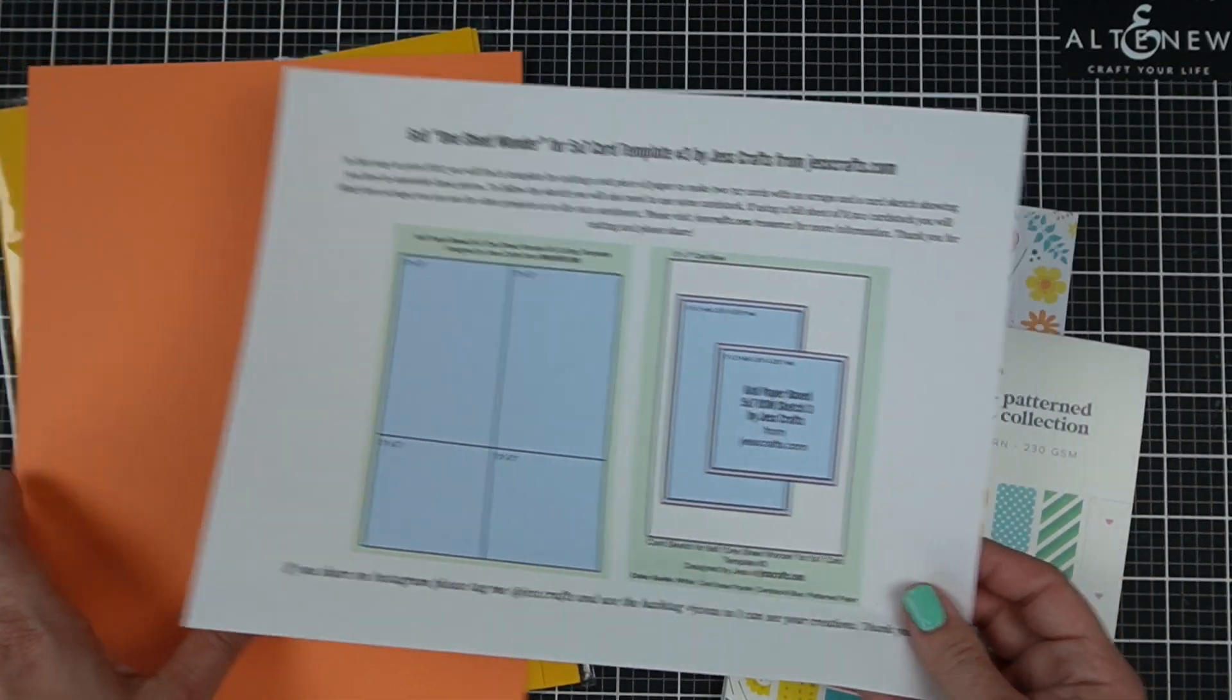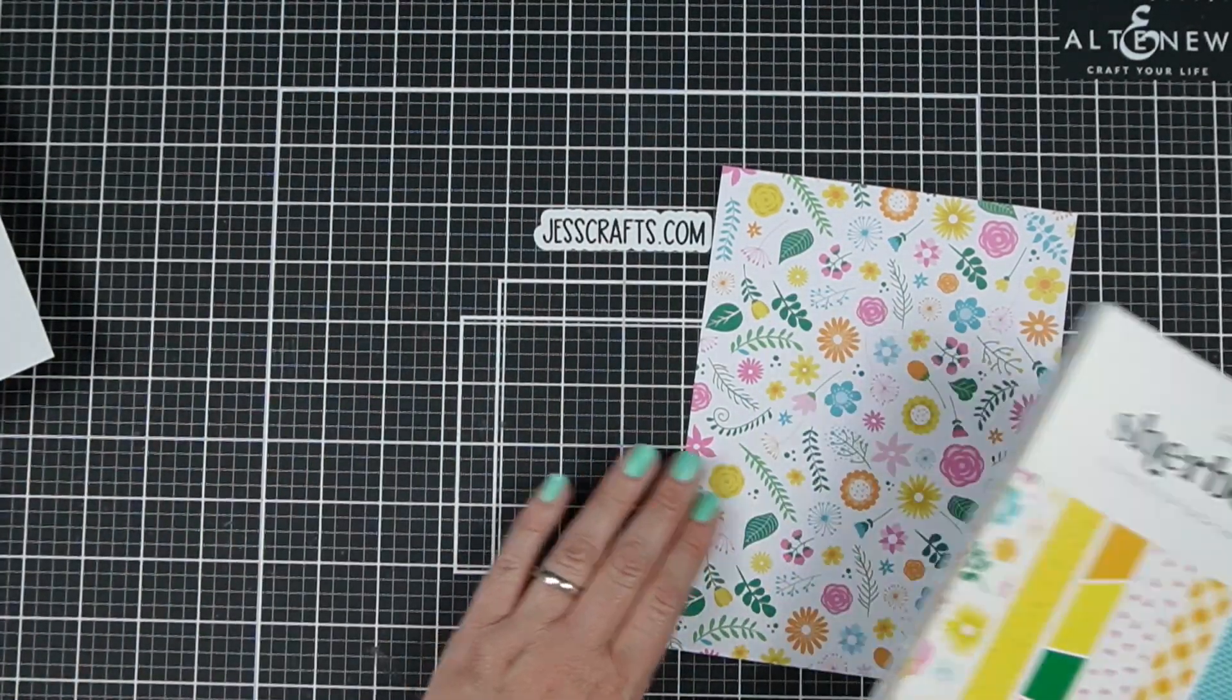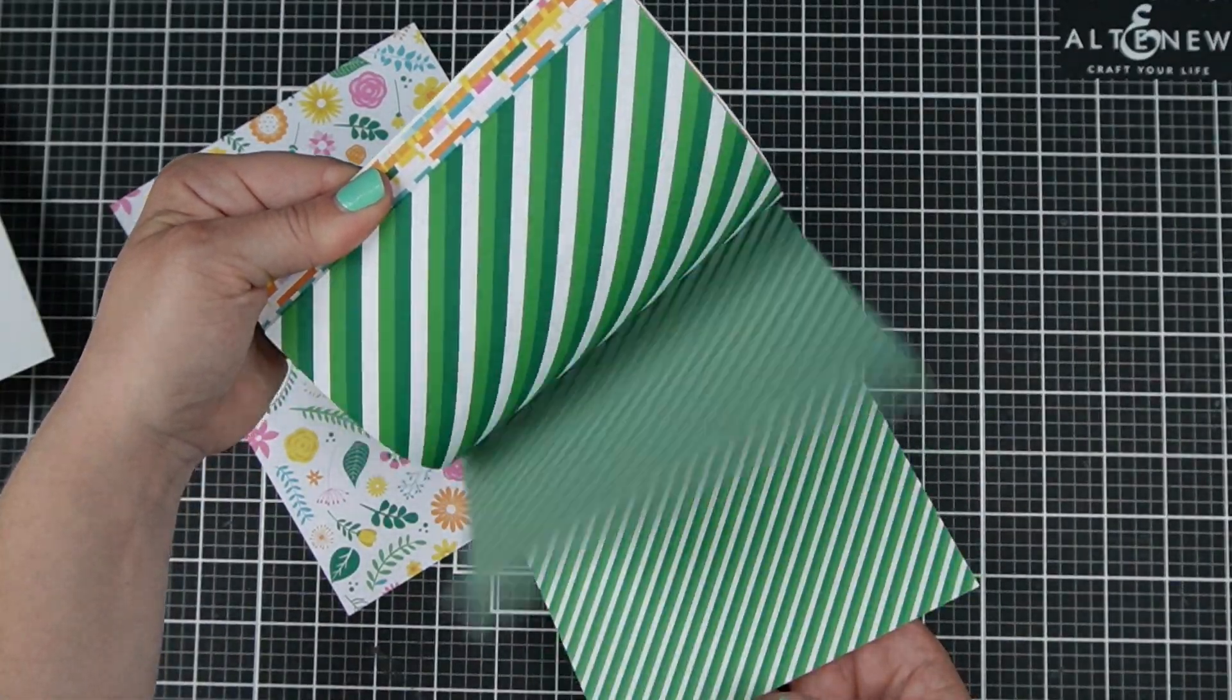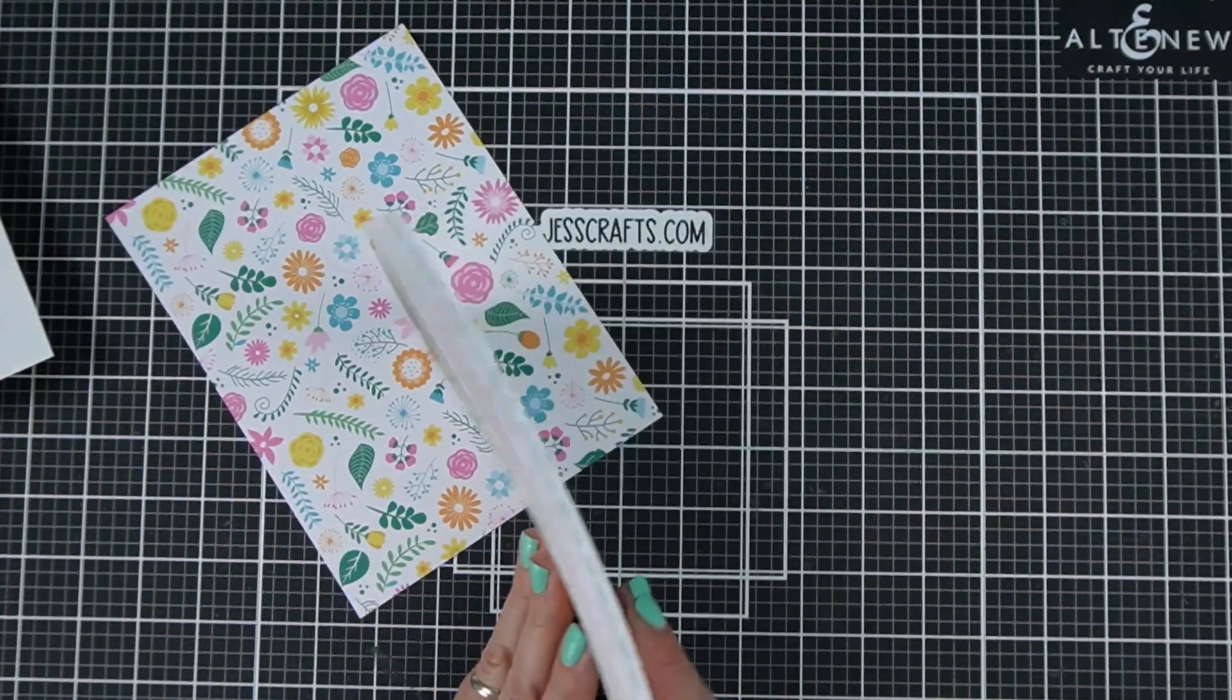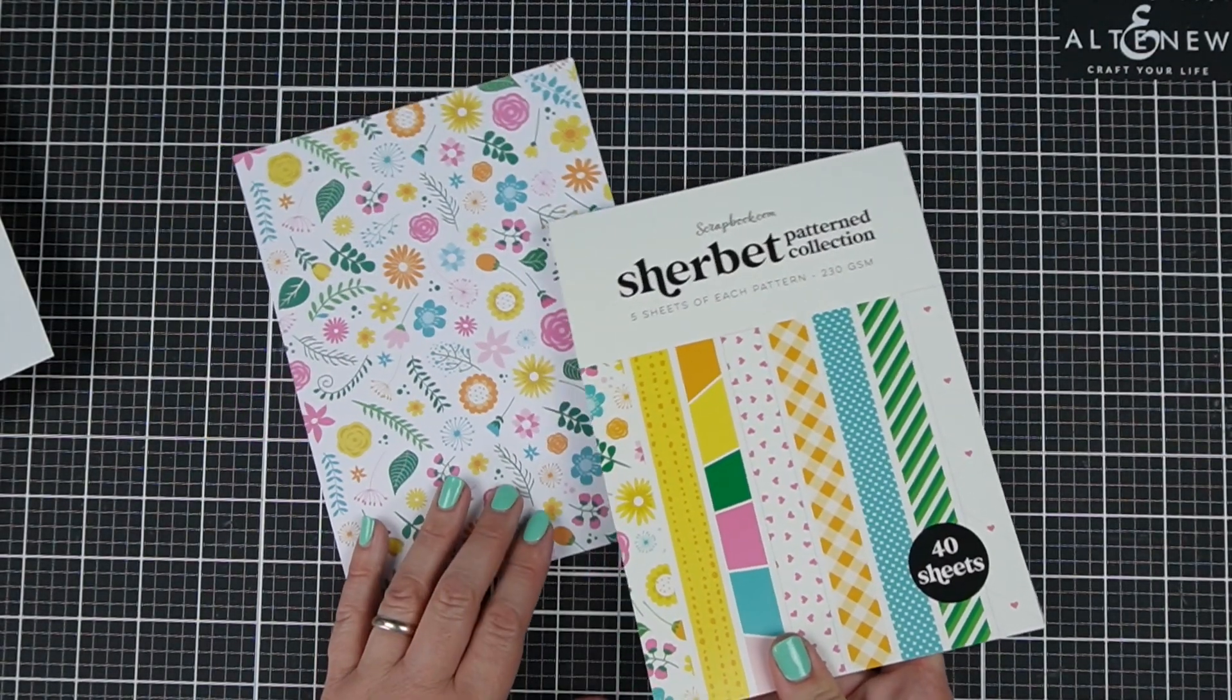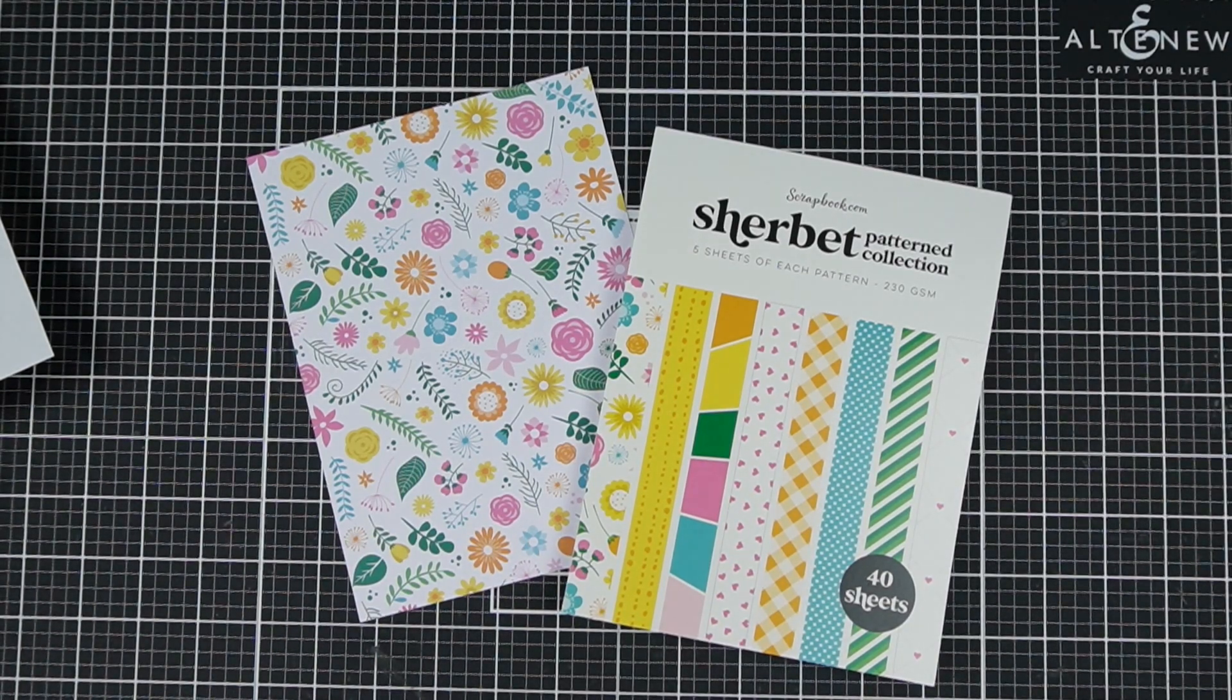To get started I have picked some paper from scrapbook.com. This is a 6x8 paper pad that is double-sided and has quite a few patterns to choose from. It has no cut aparts and it has more sheets than some of the other 6x8 pattern paper packs I've seen out there.